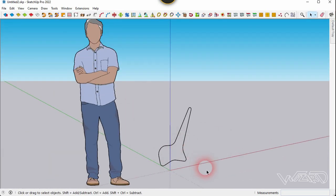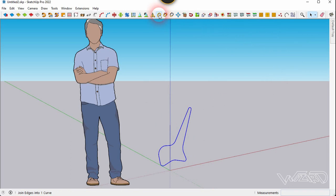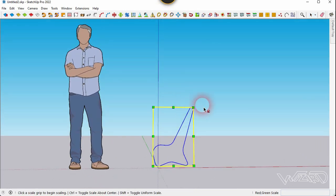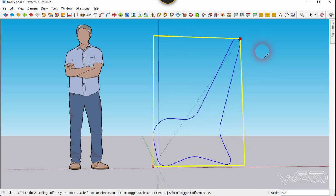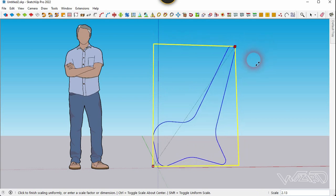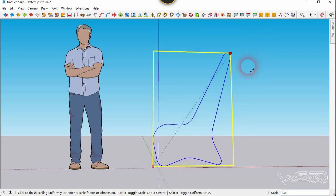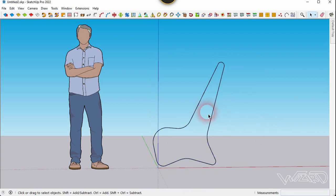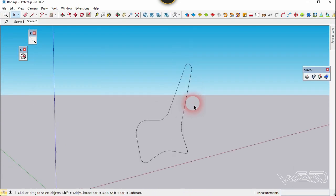Now let's select all these lines and curves and use the weld command to join them. Now let's use the scale command and scale it up a little bit. You can scale this any amount you want.